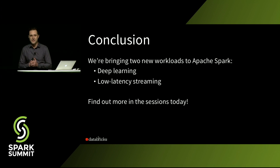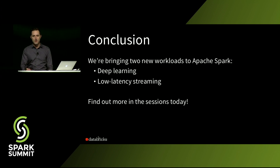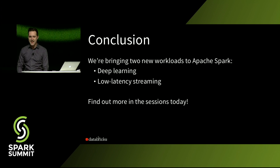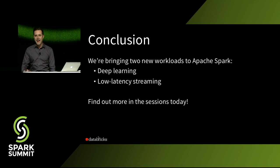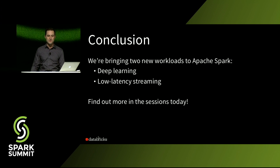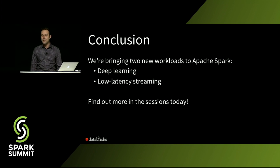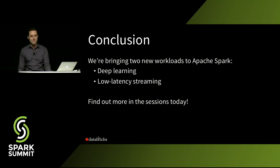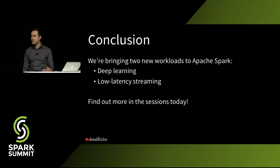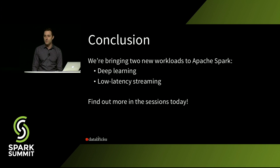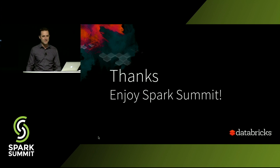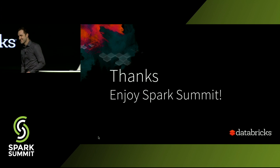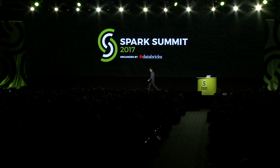In conclusion, I'm pretty excited about these two new workloads that we've enabled. Now using Spark, you can use deep learning to do pretty cool machine learning tasks like image classification. And now with the elimination of micro batch, you can also do super low latency streaming. And you can find out a lot more today. There's a bunch of sessions about both of these topics, including a one-hour deep dive at 4 p.m. on structured streaming. So thank you very much and enjoy the rest of the summit.